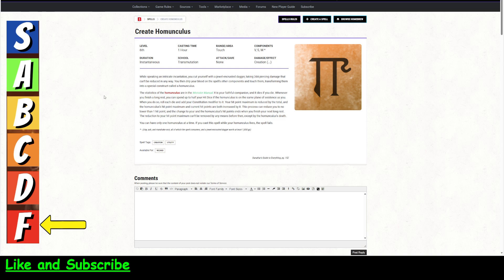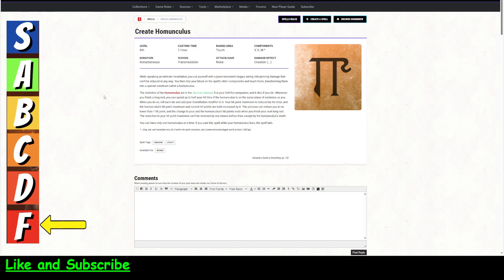Whenever you finish a long rest, you can spend up to half your hit dice. If the homunculus is on the same plane of existence when you do so, roll each die and add your con modifier to it. Your hit point maximum is reduced by the total, and it gets the hit points, and its current hit points are both increased. So this process can reduce you to no lower than one hit point, and the change to your and homunculus' hit points ends when you finish your next long rest.